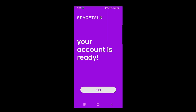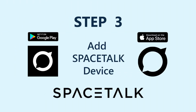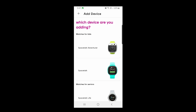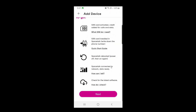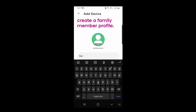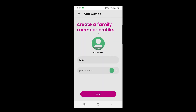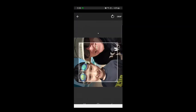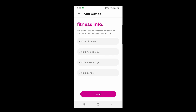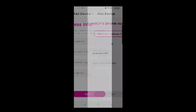Step three is to add a Space Talk device. Tap Yes to proceed, then choose Space Talk Kids Watch from the list, scroll down and tap Next. This is where you create the family member profile — enter your child's name and details. You can also add a profile picture by tapping the edit option within the photo circle. Tap Next. On the following screen you can optionally enter your child's birthday and height, or just tap Next to skip those details.